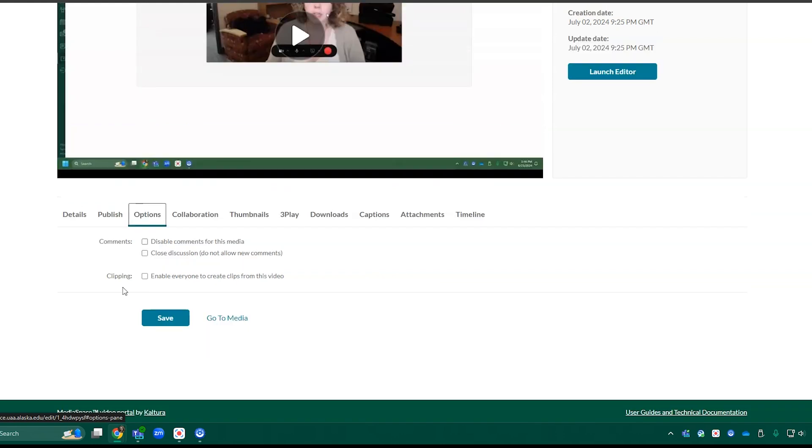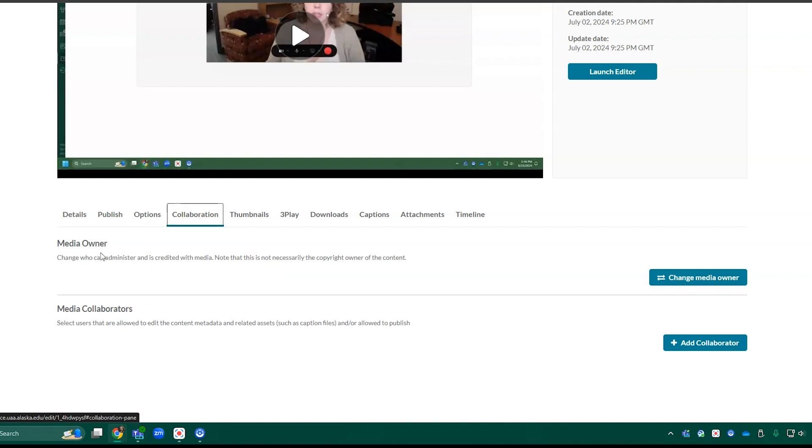You have options for disabling or enabling comments. You can change who the media owner is or add a collaborator.